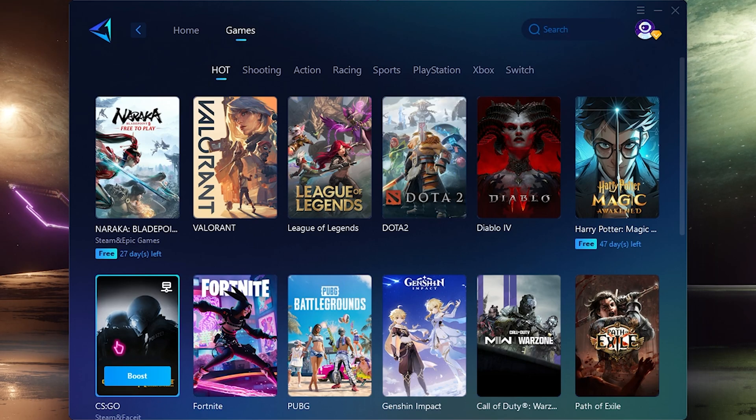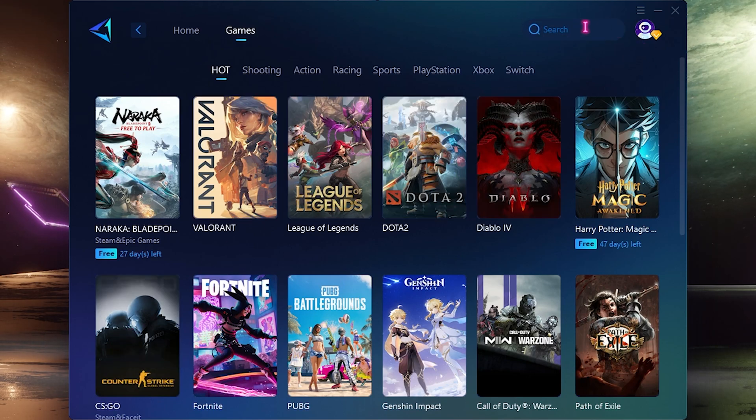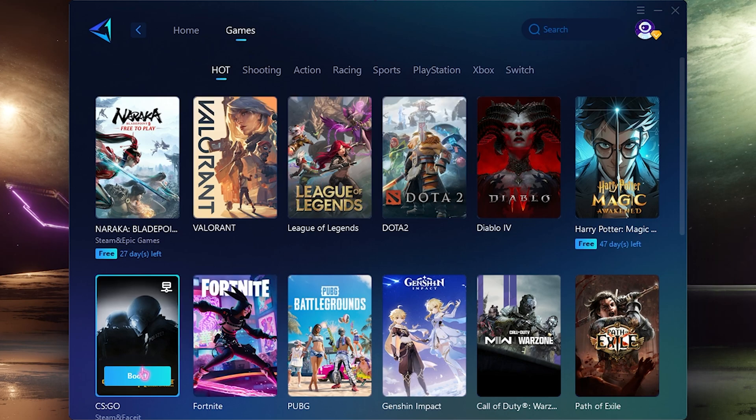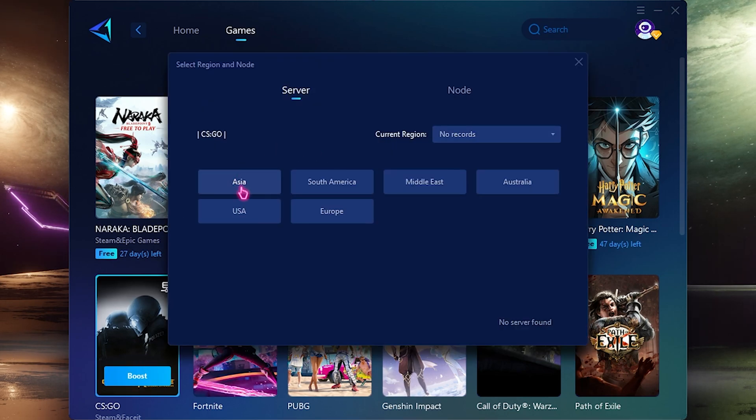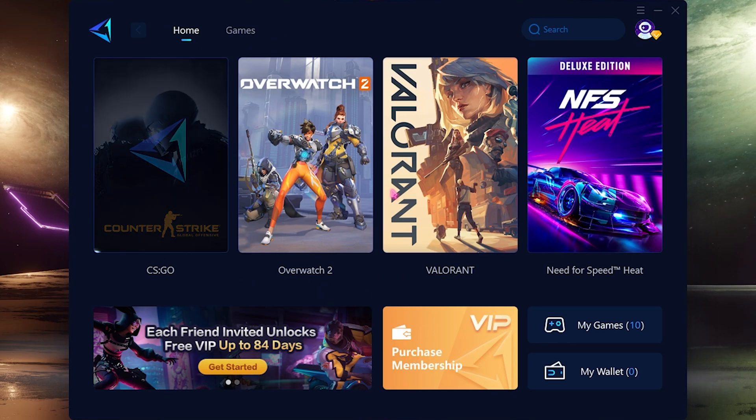Now the application looks like this. What you need to do is go over to the game section and over here look for Counter-Strike Global Offensive. You can always get it from the search bar as well.